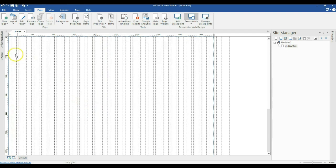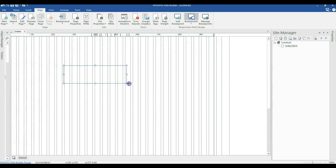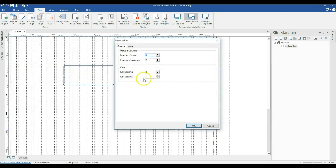To get started, let me come to my toolbox and locate Table 2. I'll click on my table and draw it in here. It is going to give me a prompt asking me to select the number of rows and columns I want to use in my table.